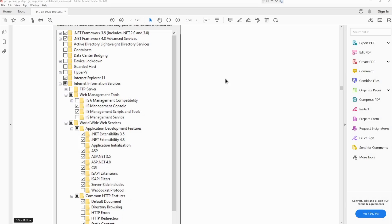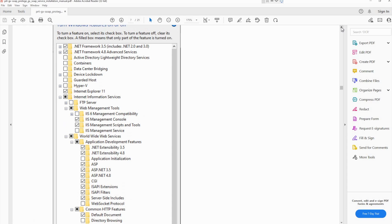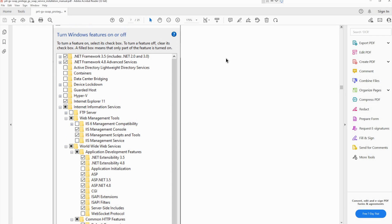For instance, with Protégé GX and Windows 10 or Windows 11, we can see here a list of different prerequisites. You need to install all of these before installing SOAP, otherwise SOAP will not install properly.